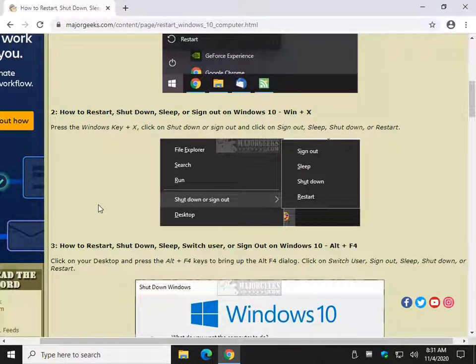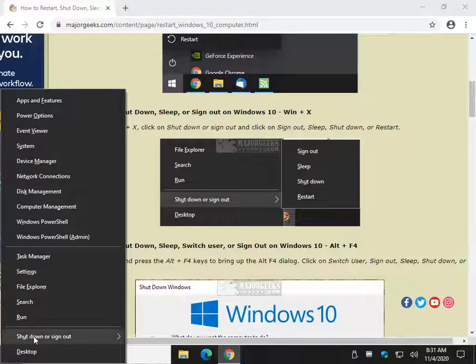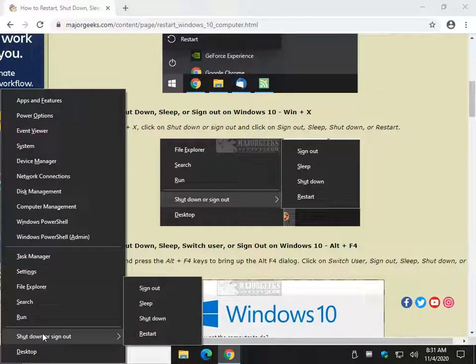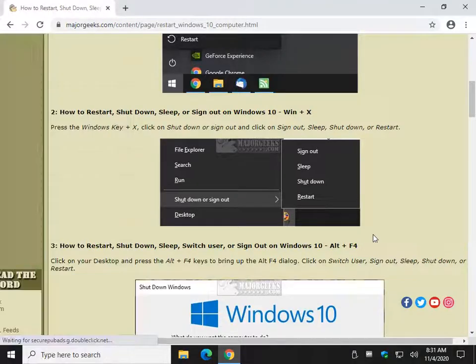The WinX, often overlooked. And if you're on the WinX, you can come right down here to shut down or sign out. There is your sign out, sleep, shutdown, restart.